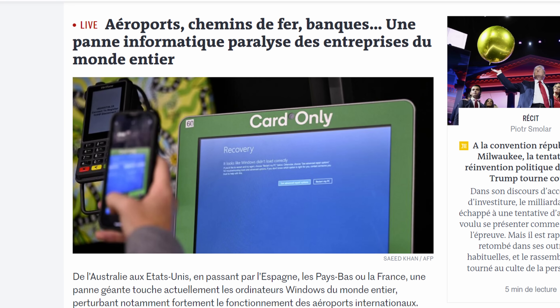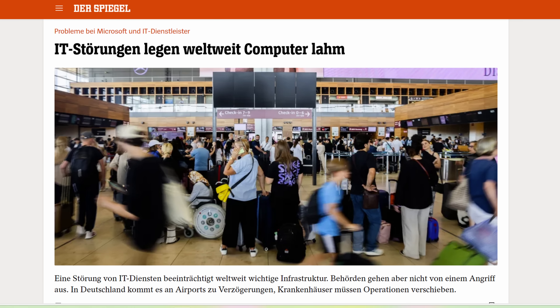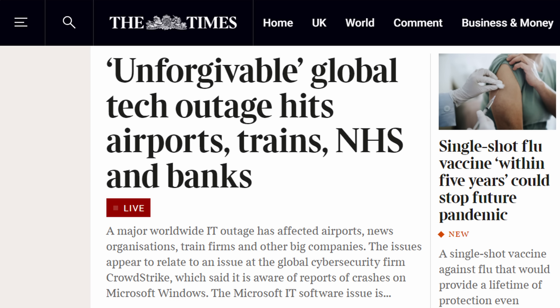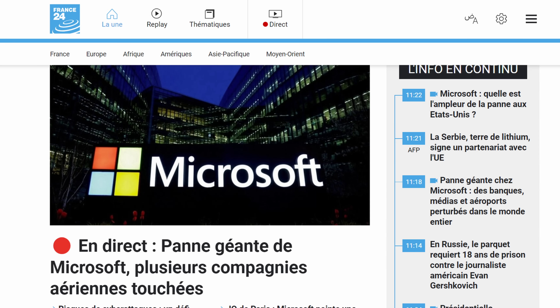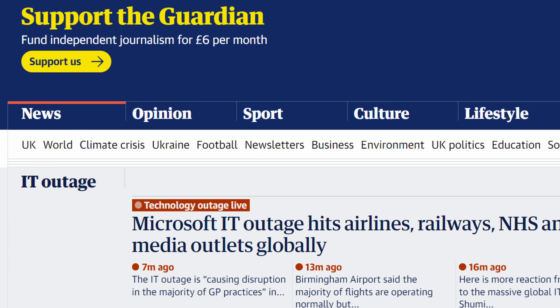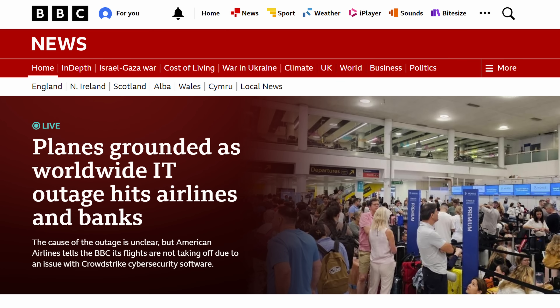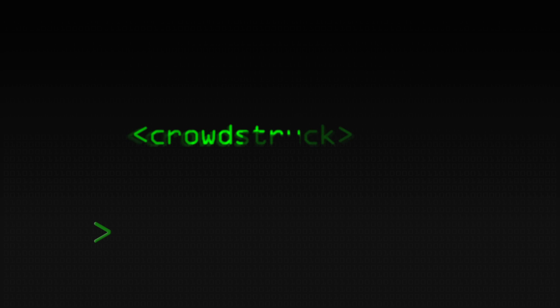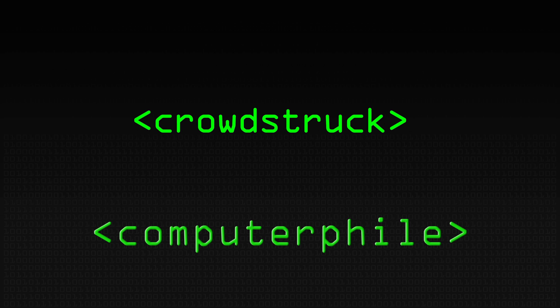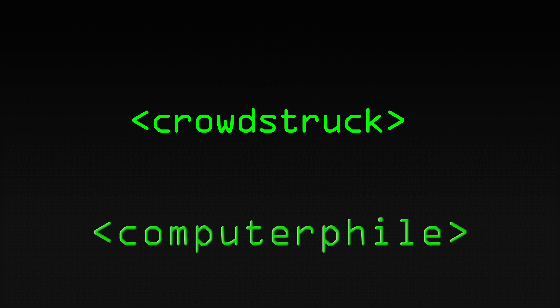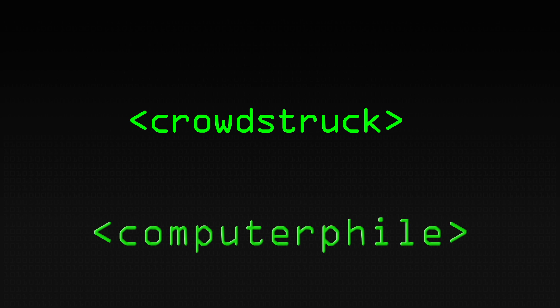There is no problem with Microsoft, there is no problem with Windows. But a lot of Windows machines on Friday seemed to crash and cause a lot of problems. Loads and loads of machines around the world started blue screening.